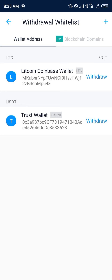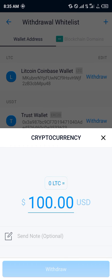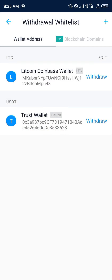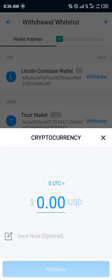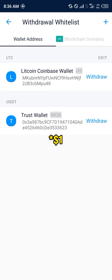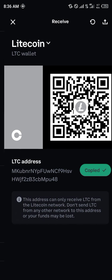Your Litecoin Coinbase wallet is now added. Click on Withdraw and enter the amount of Litecoin you want to send — we're going to be sending around ten dollars. With that, the Litecoin will be deposited into your account.